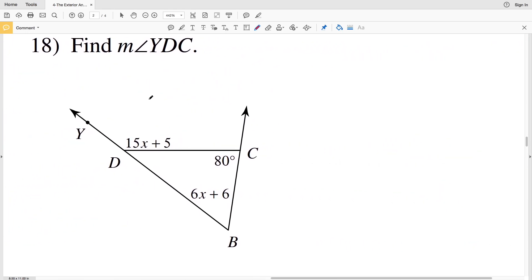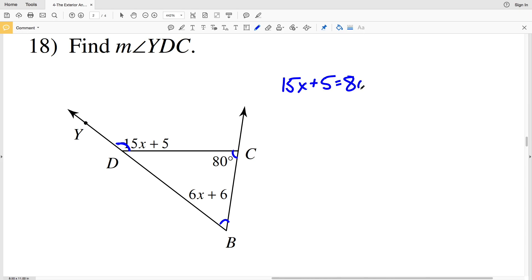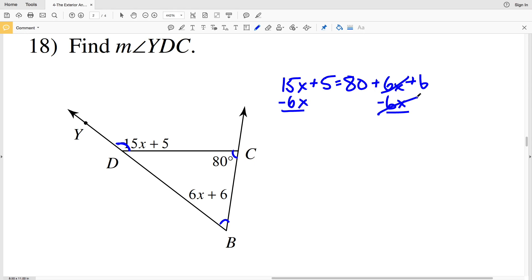The last problem on this worksheet is number 18. Before going over the answer, please click the like button and subscribe to my channel. Using the exterior angle theorem, the measure of angle YDC equals C plus B. So 15x plus 5 equals 80 degrees plus 6x plus 6. Subtracting 6x from both sides to isolate x-terms on the left.